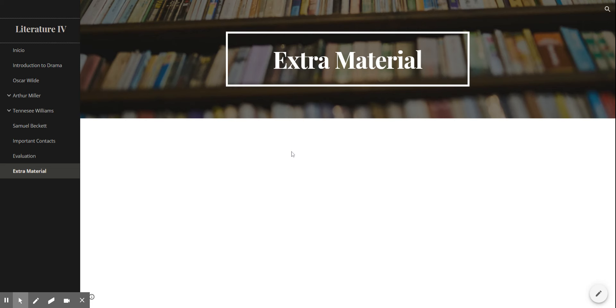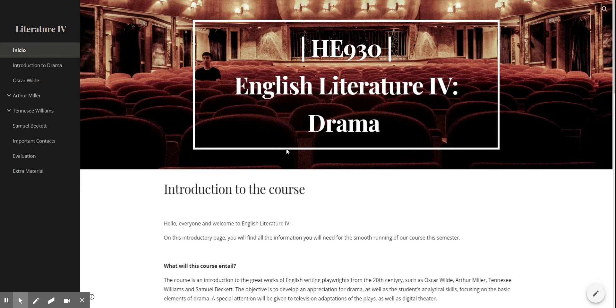So going back to the start, that is it — this is our website. I hope you like it. I hope that our semester is awesome and please, if you need anything, don't hesitate to ask. Bye-bye!